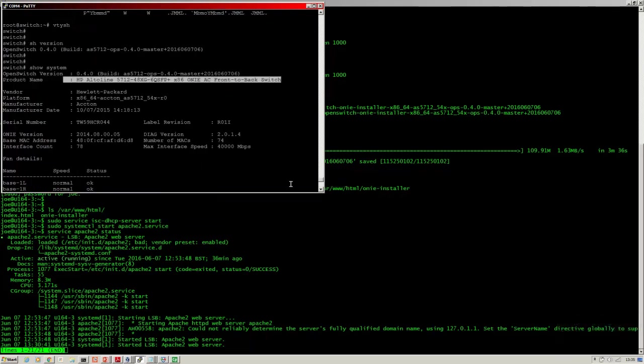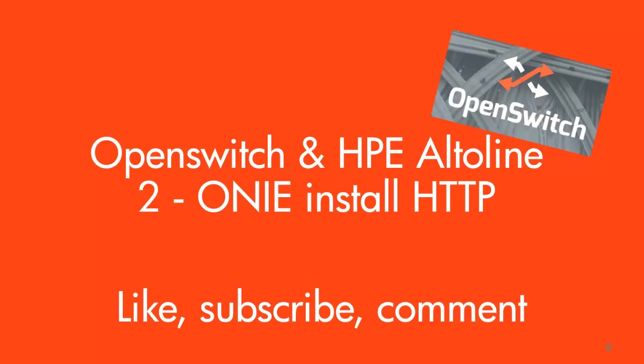So that's it - OpenSwitch installed via HTTP onto an HPE Altoline 6920. I hope you found it useful. Please like and subscribe if you did, leave a comment if you wish. That's all from me for now. Thanks for watching, I'm Joe Neville and goodbye.